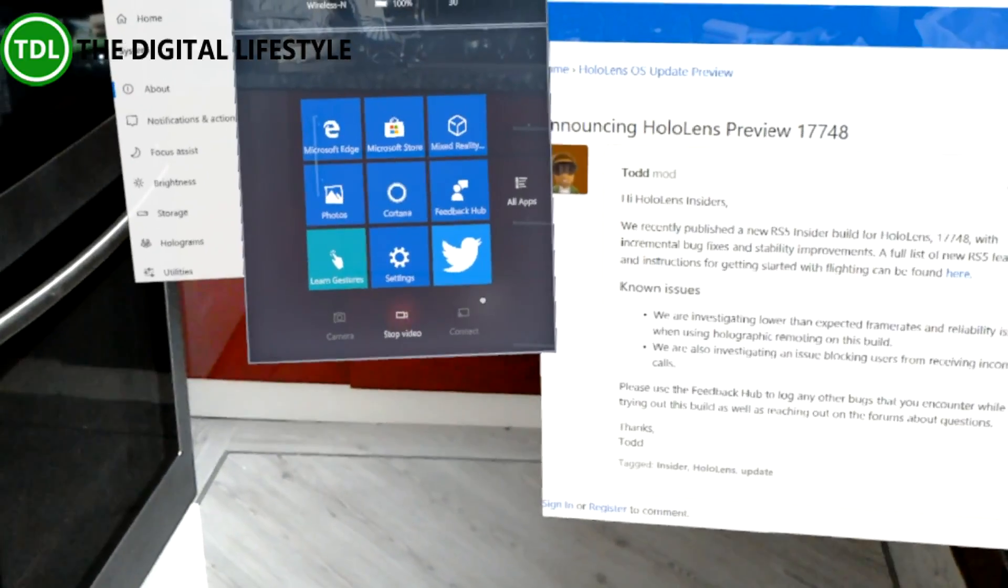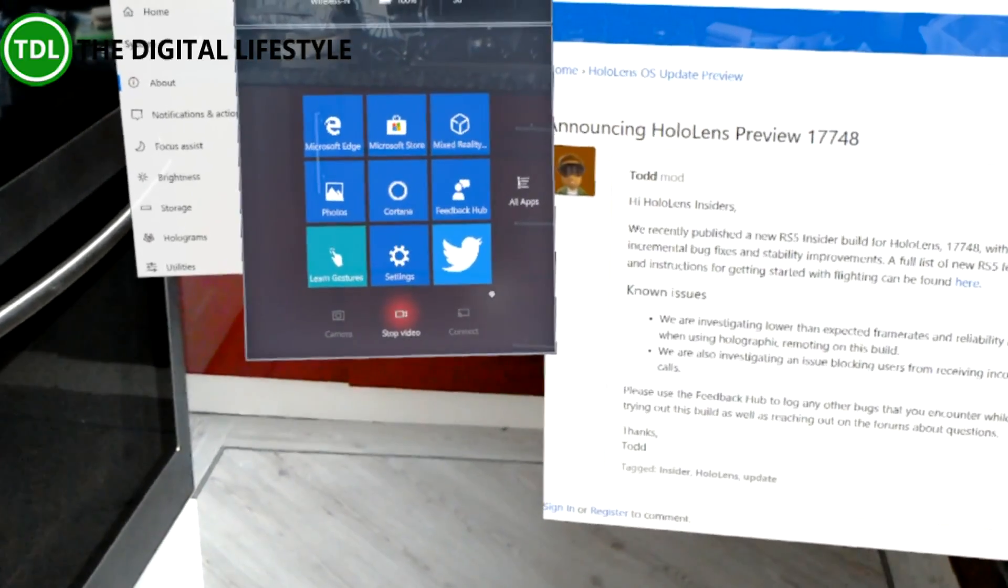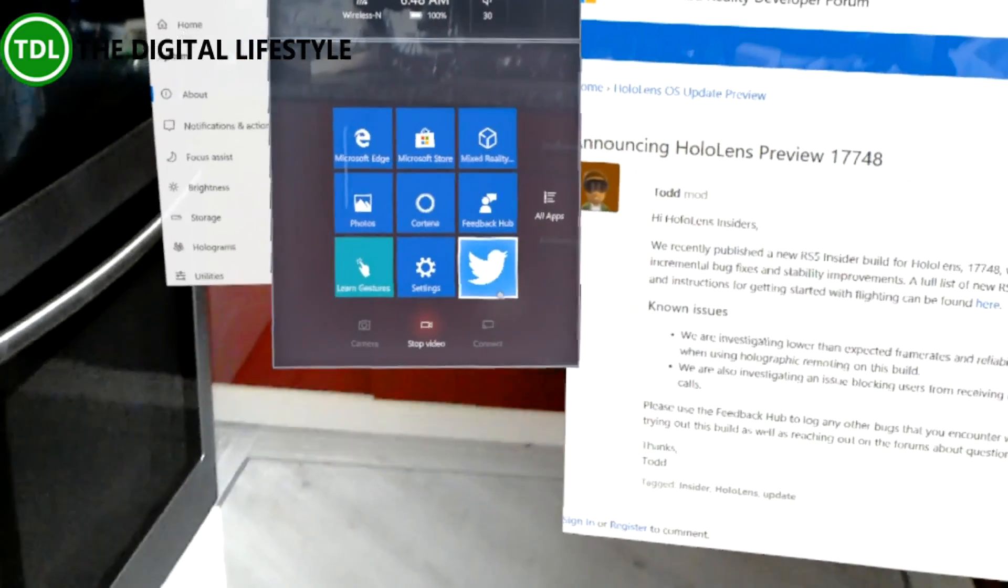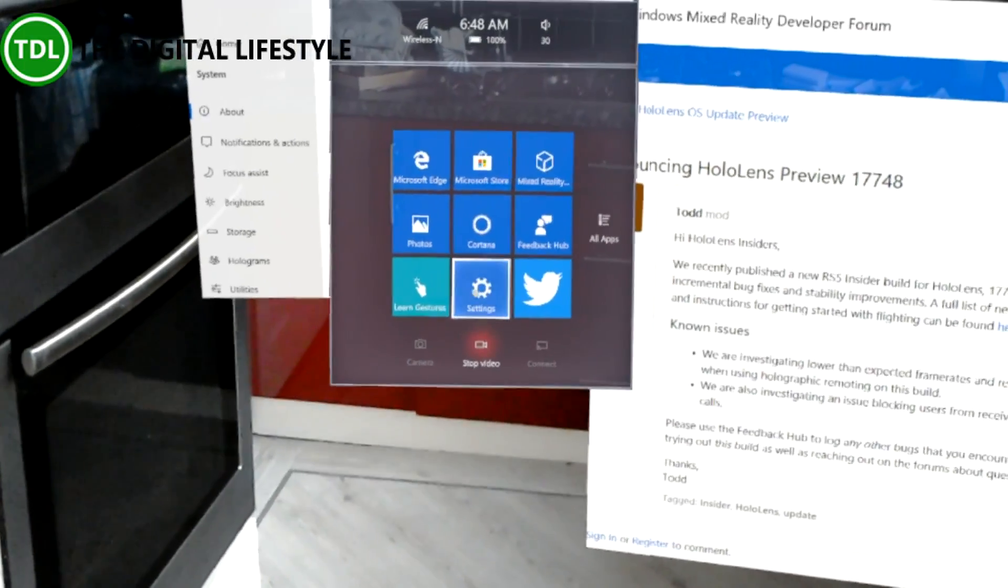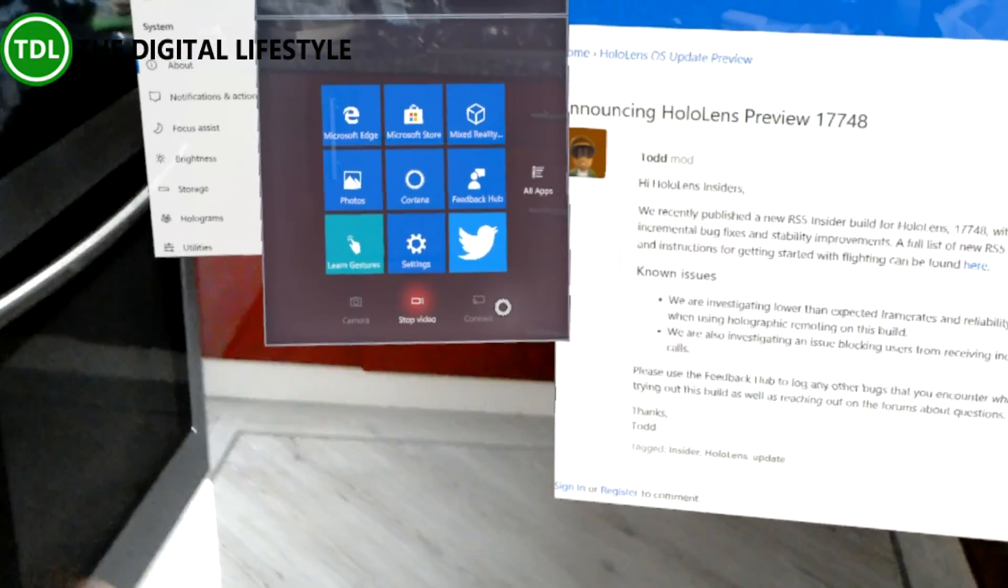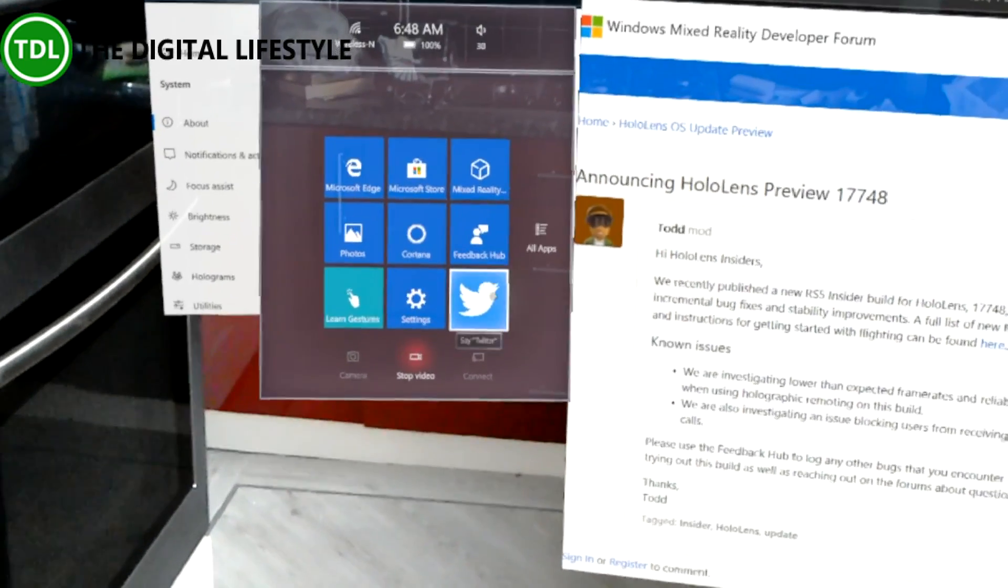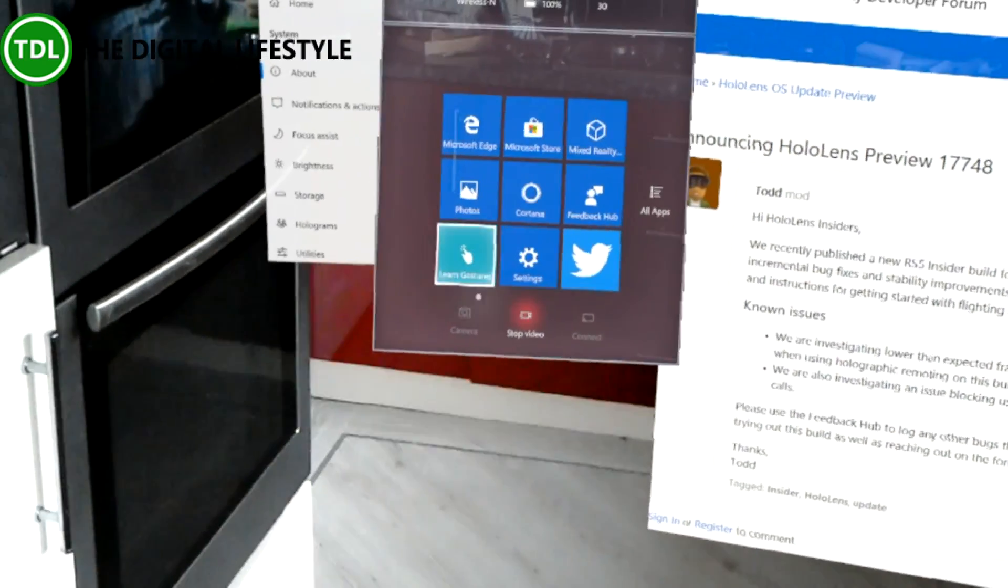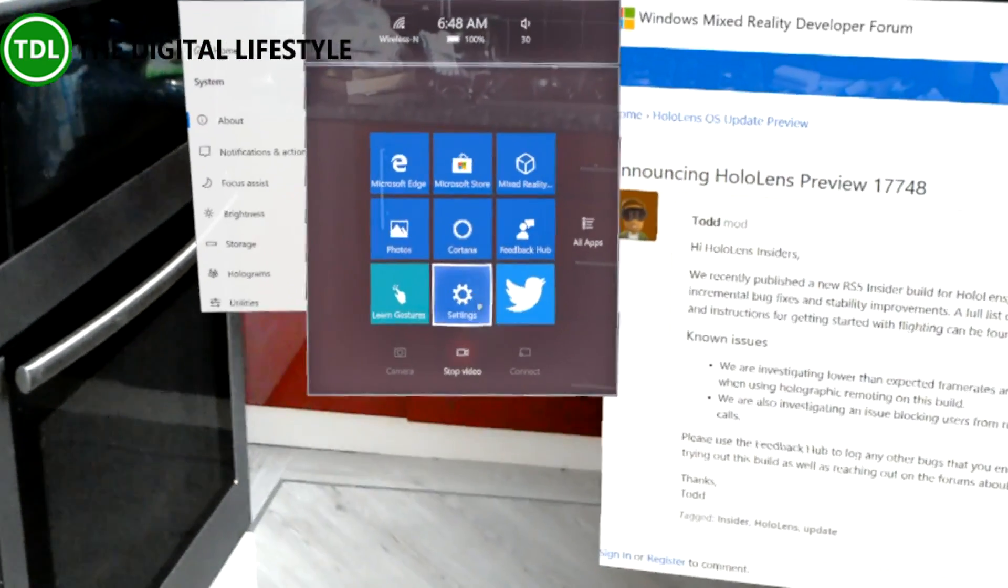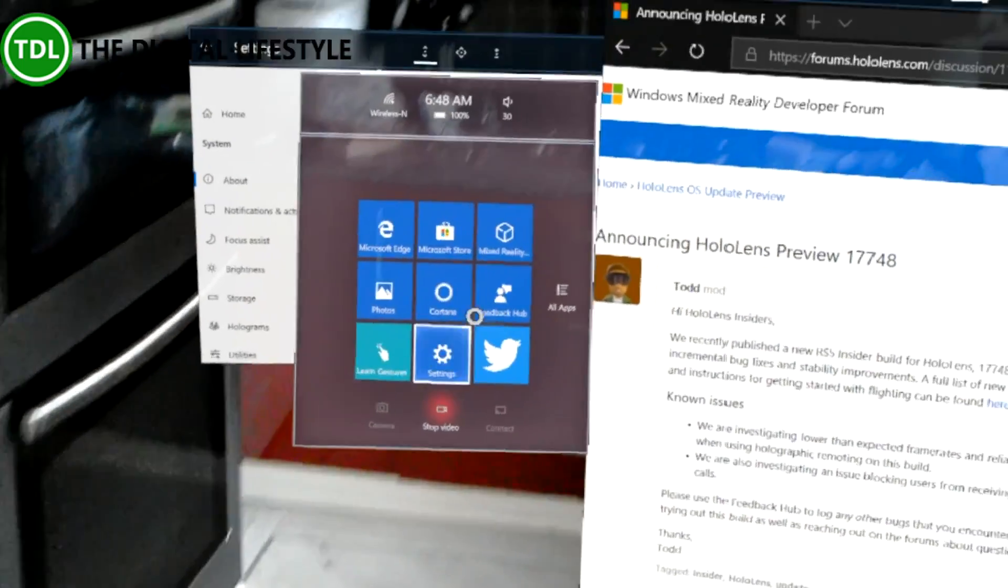I've been testing that actually works much better than using the web based streaming app that Microsoft's made. So if you want to show people what you're doing on HoloLens and connect via Miracast works much better and you can use the Miracast app on a Windows 10 PC as well so it's a great way of showing people what you're doing.